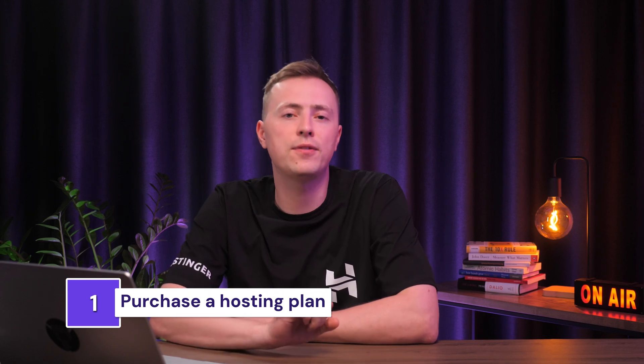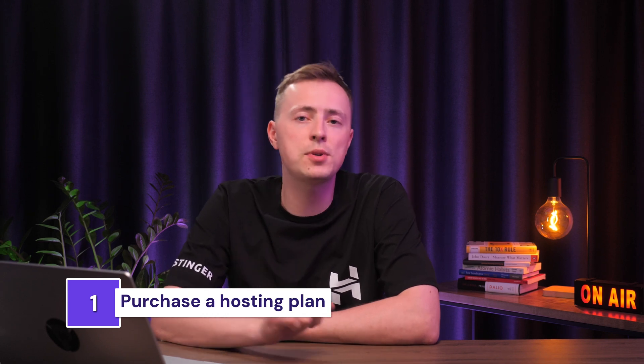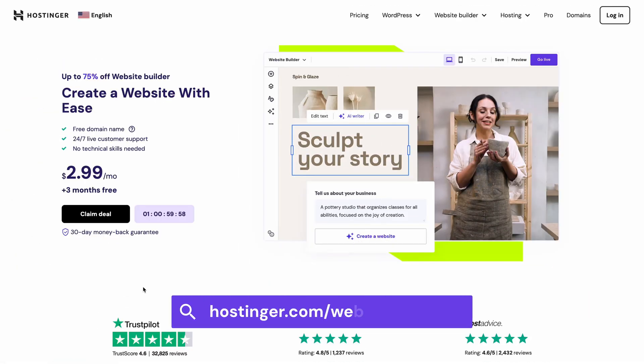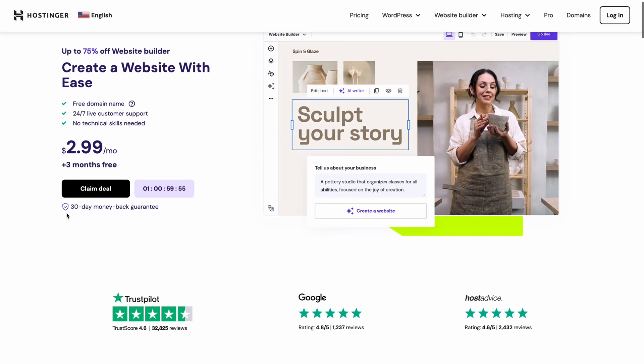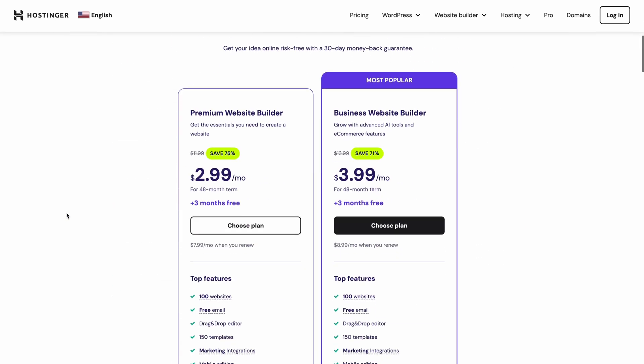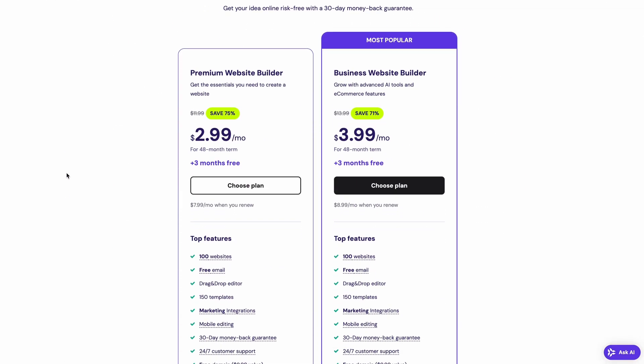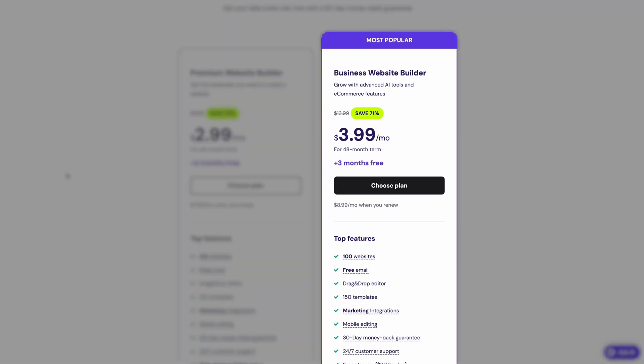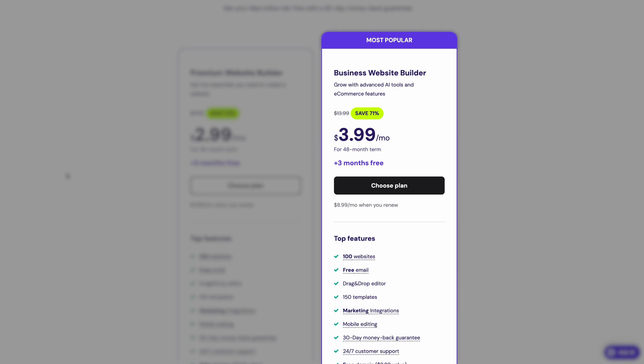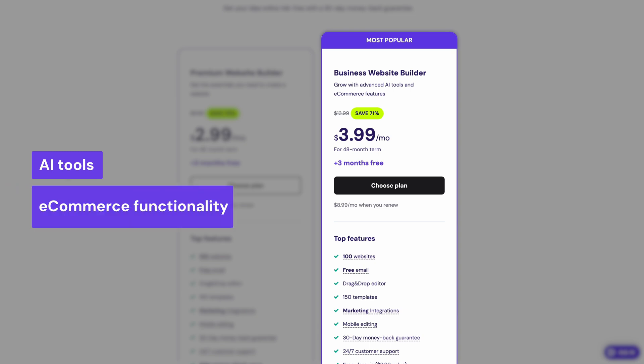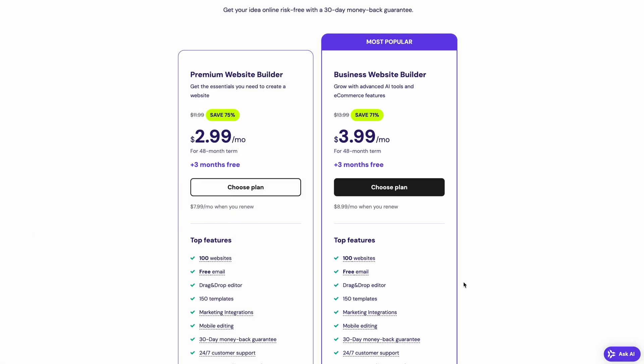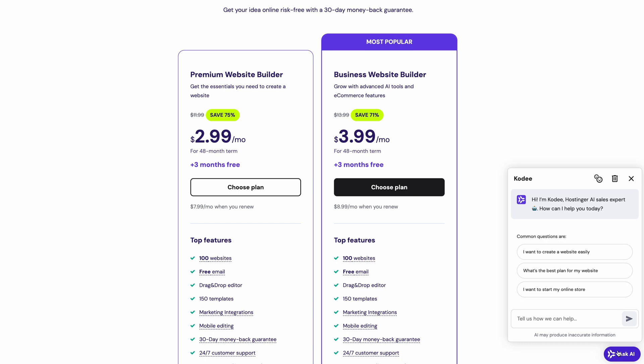To get started, click on the first link in the description of this video. Once you open the Hostinger Website Builder's landing page, click on Claim Deal and choose the best plan that suits your needs. If you're still unsure about the plans, start up a conversation with the AI sales assistant and he'll answer all of your questions.